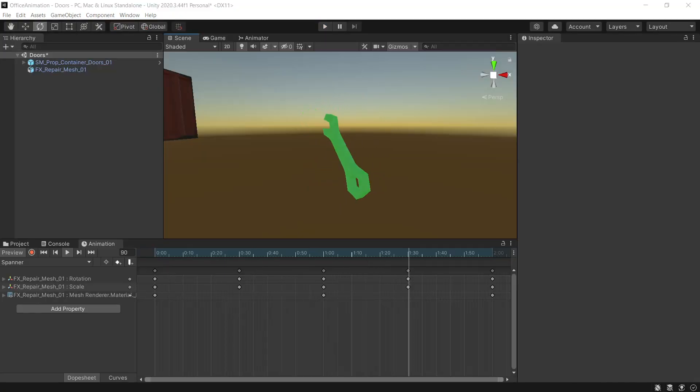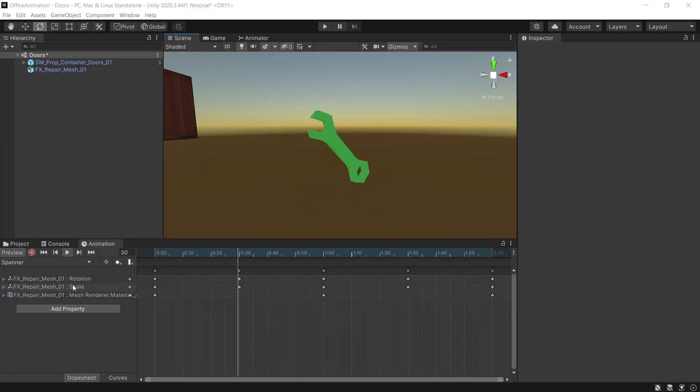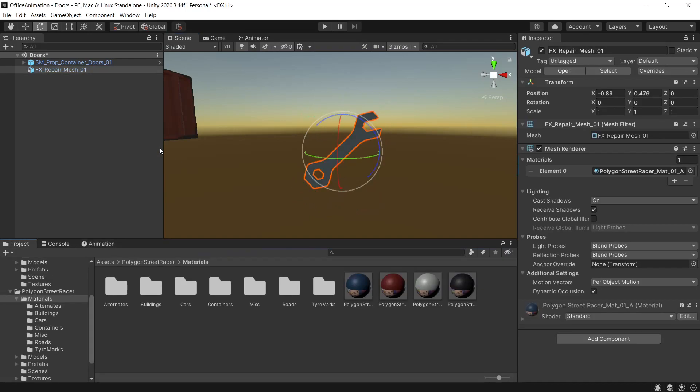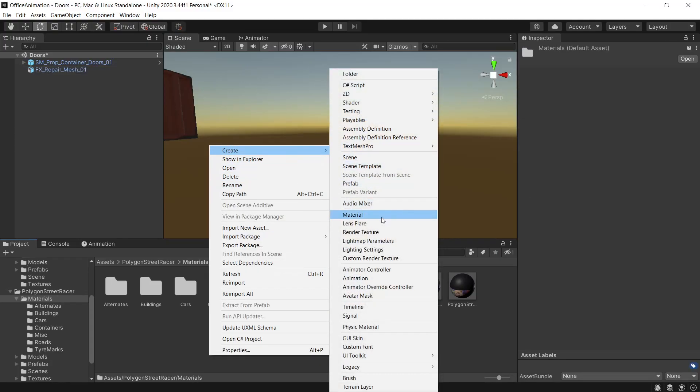So now we'll move on to this animation that you see here. And rather than just the rotation we're also changing rotation, scale and the emissions in the mesh renderer. So to start this off I have the FX repair mesh which is actually used in the Polygon Street Racer pack as a particle effect.